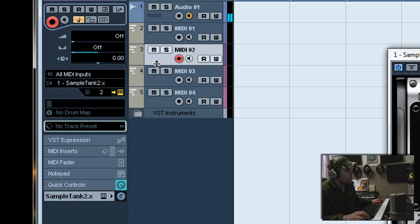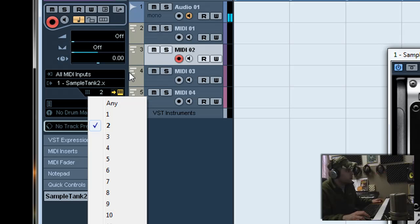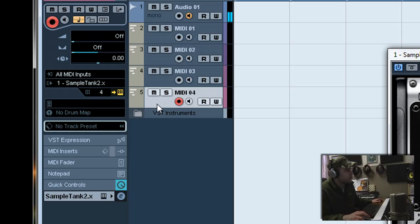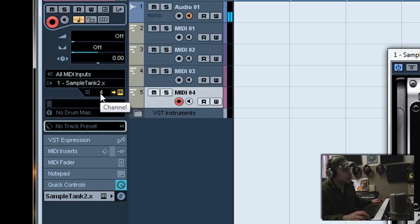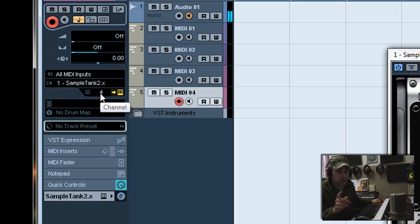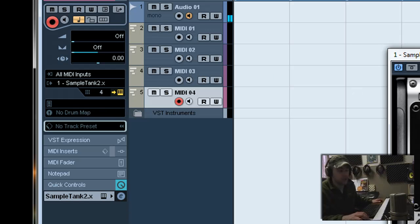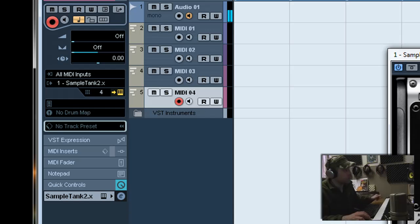Now this part right here, channel 1, channel 2, that sets up already for you. Because you chose 4 MIDI tracks and it tells it to go to 4 separate channels. Which is great. That's why we didn't create a MIDI track when we first opened Sample Tank. Because it would have routed it to channel 1.